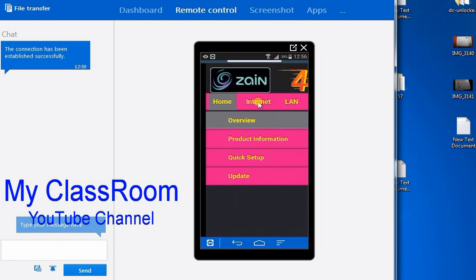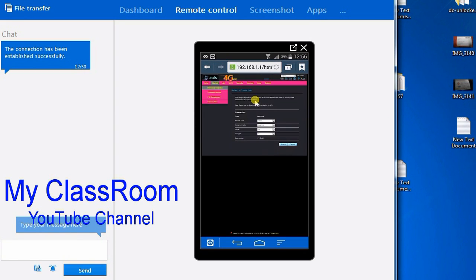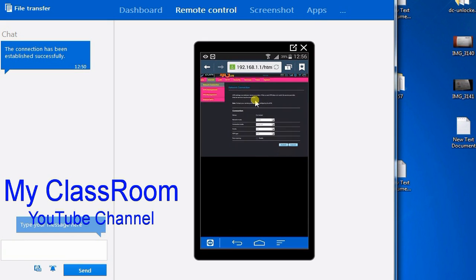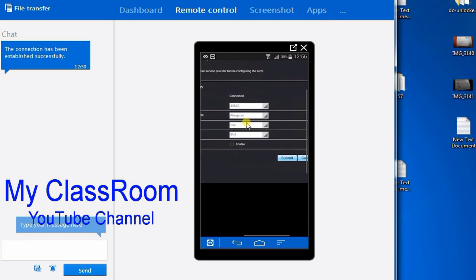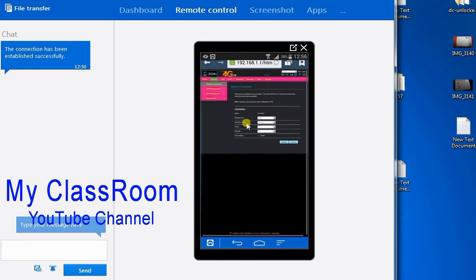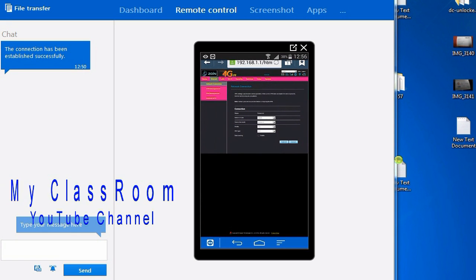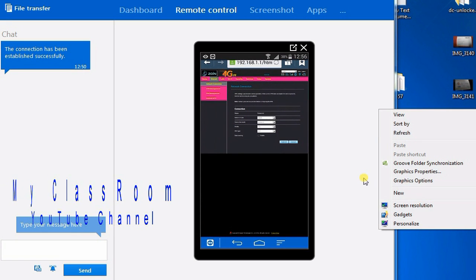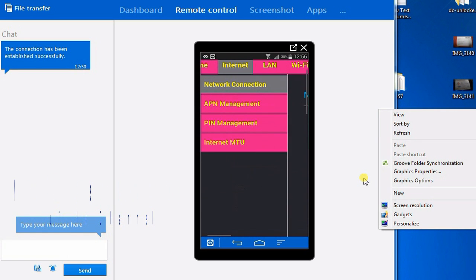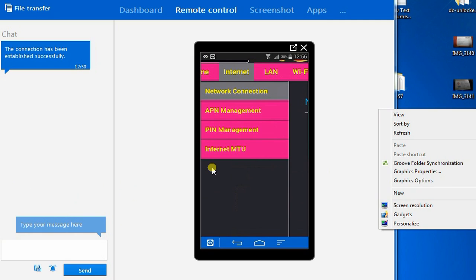Now you're inside the router's software. You can see there is internet and Wi-Fi management, and also APN management on this side. Select the APN management, then you can add a new APN for whichever provider's SIM card you are using.